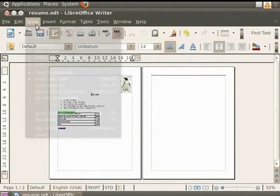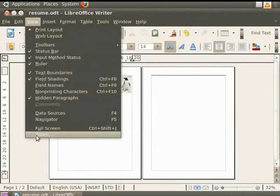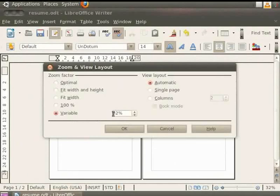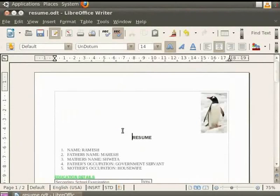Next, we have the most important viewing option called Variable. In the Variable field, you can enter the zoom factor at which you want to display the document. For example, we enter the value as 75% in the Variable field and then click the OK button. Likewise, you can change the zoom factor according to your need and convenience for viewing and editing documents.